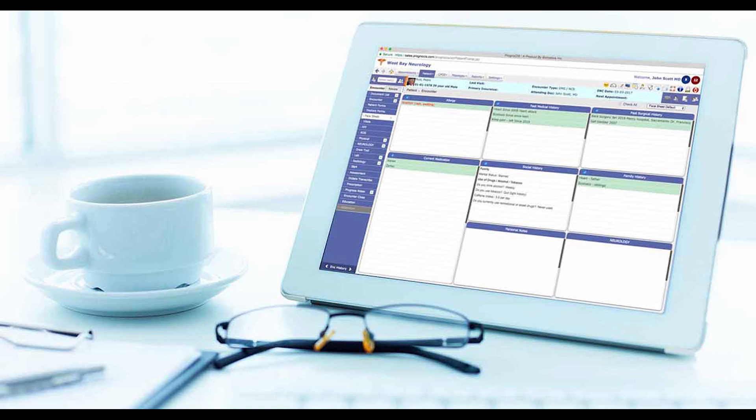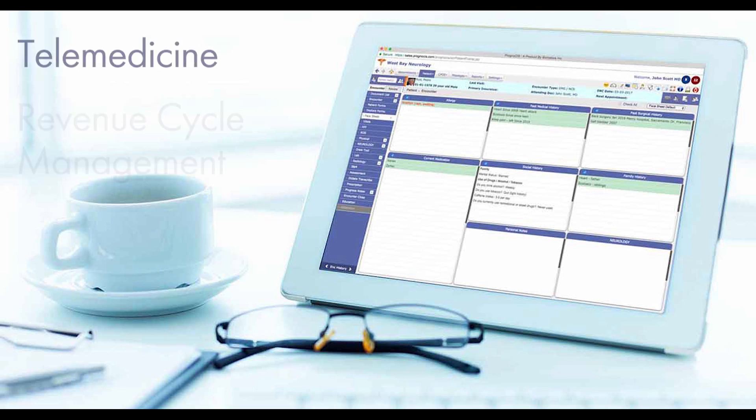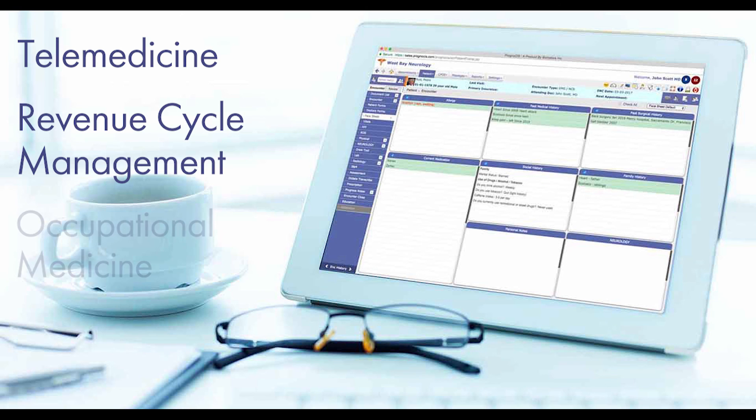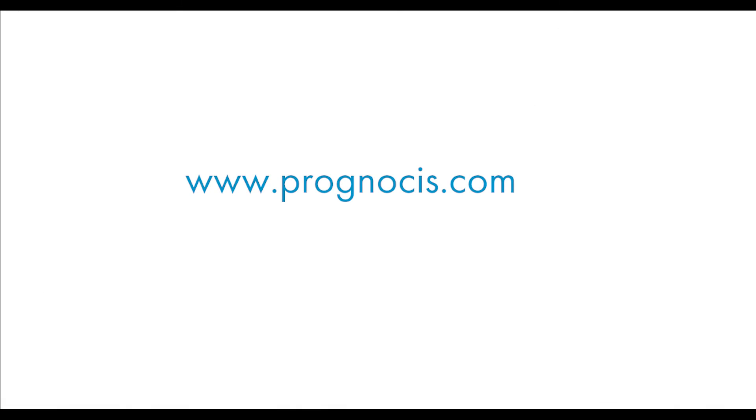We hope you enjoyed this video demonstration of Prognosis EHR software. To learn more about Prognosis features and functionality, such as telemedicine, revenue cycle management, and occupational medicine, visit prognosis.com and schedule a demo.